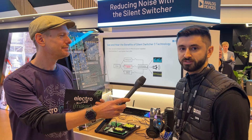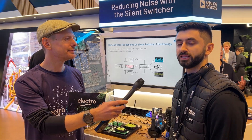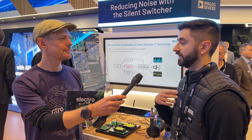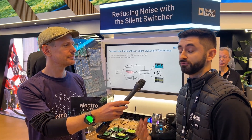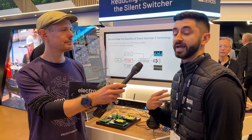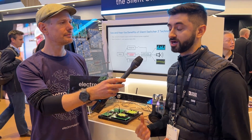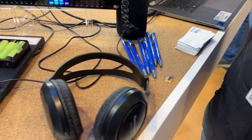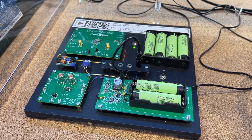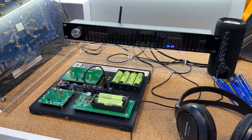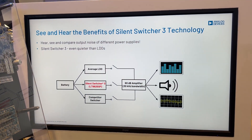Here we're showing off the latest and greatest technology in low frequency noise power: the Silent Switcher 3. The Silent Switcher 3 is comparable to an LDO in the low frequency noise range. Being a switching regulator, it gives you higher efficiency compared to an LDO when power losses start becoming a problem. Instead of a multi-stage solution — a buck followed by an LDO — we can replace that with a single solution, the Silent Switcher 3, which solves your low frequency noise issue while still maintaining that efficiency.